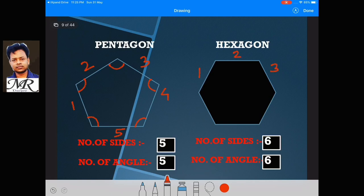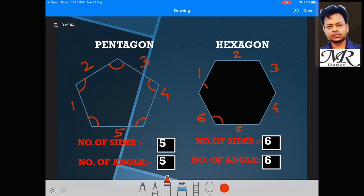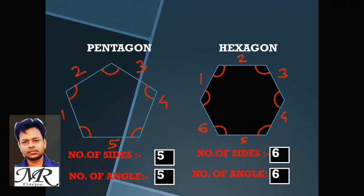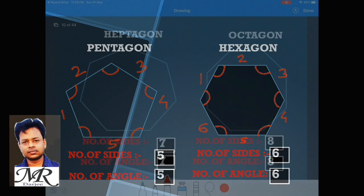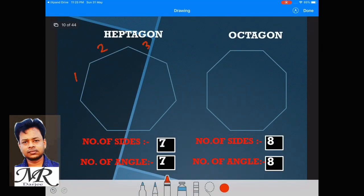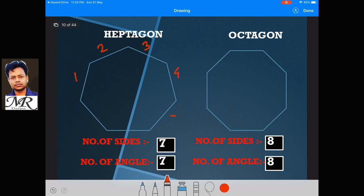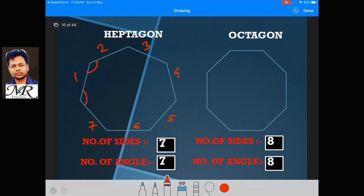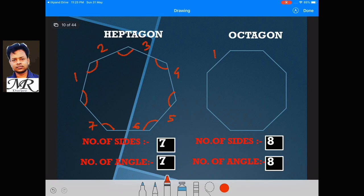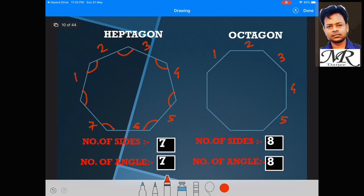A shape with 6 sides and 6 angles is a Hexagon. A shape with 7 sides and 7 angles is a Heptagon. A shape with 8 sides and 8 angles is an Octagon.